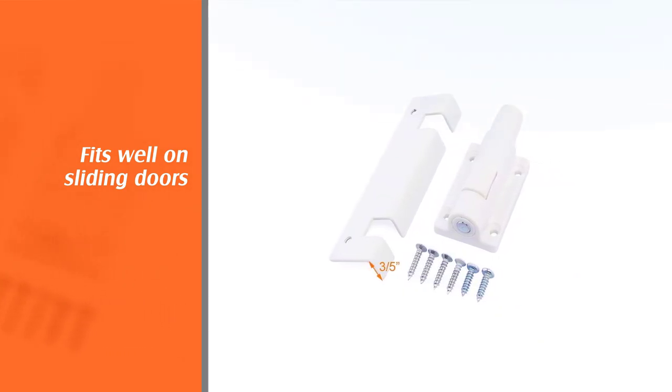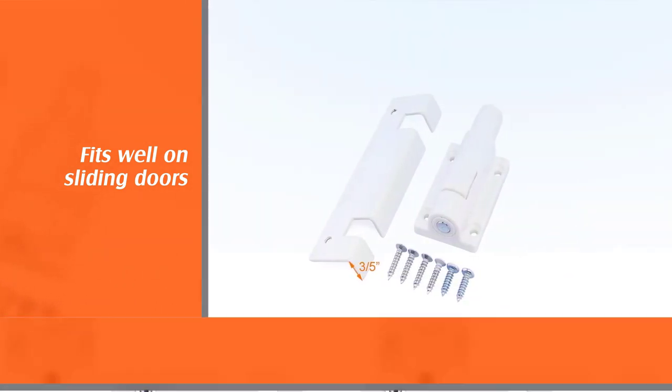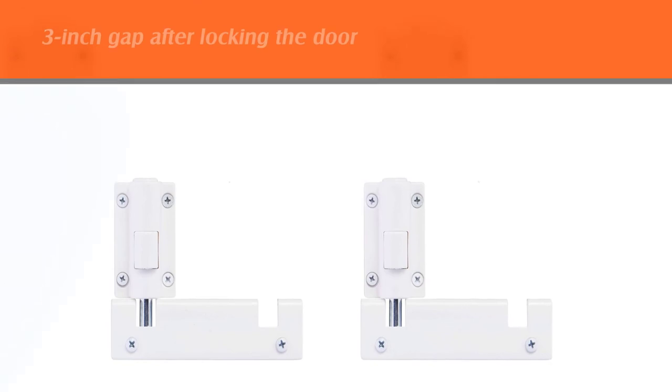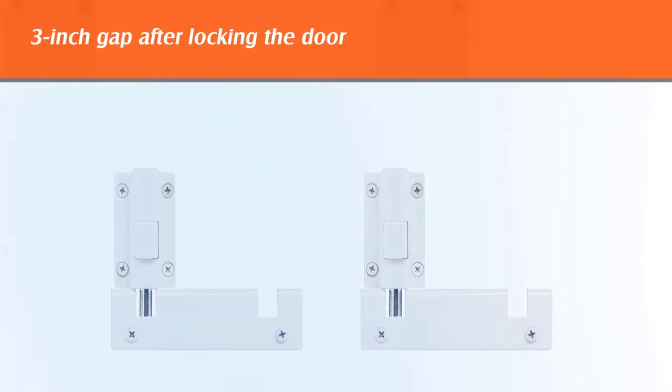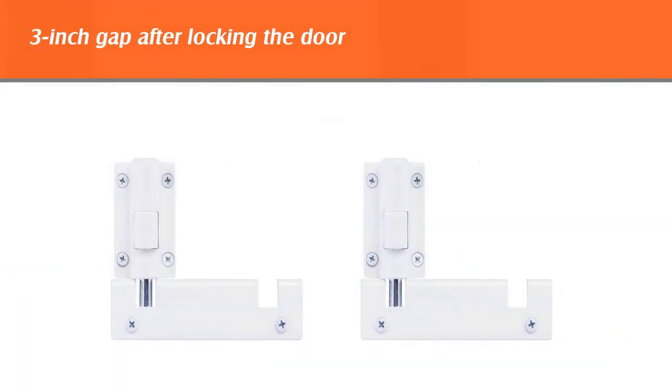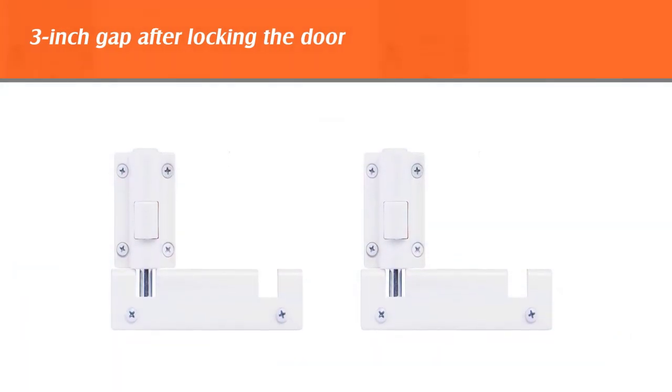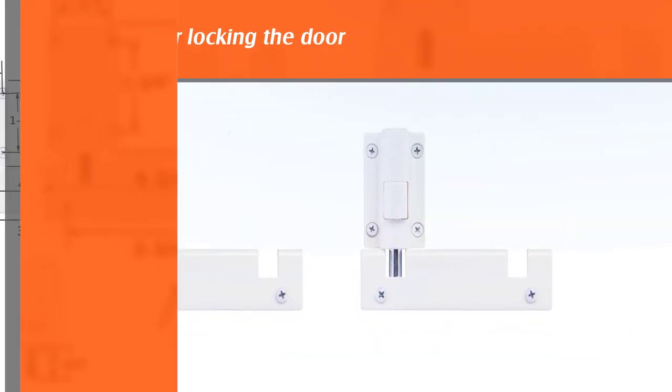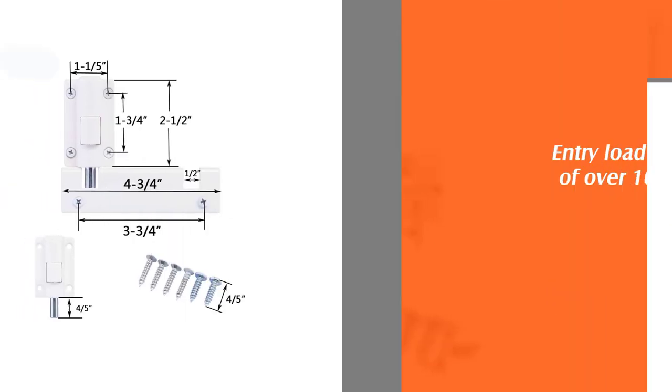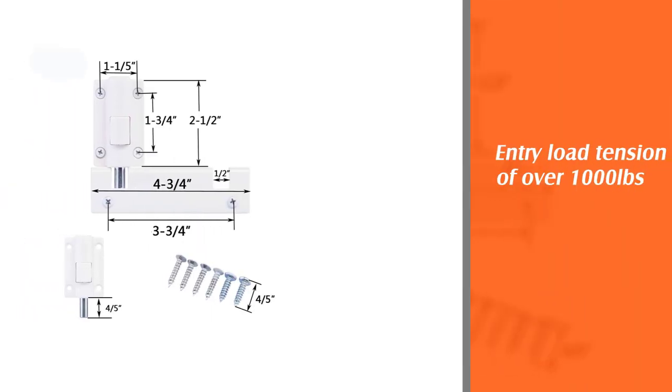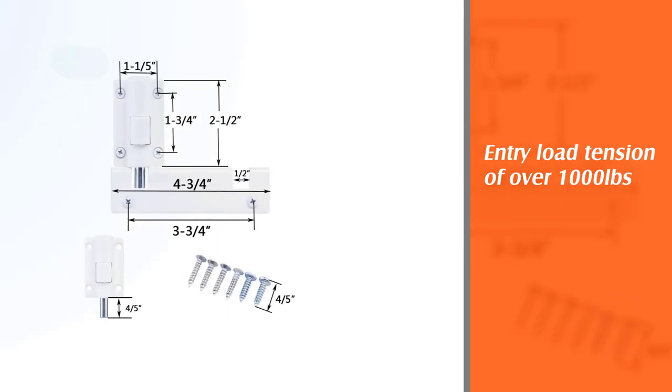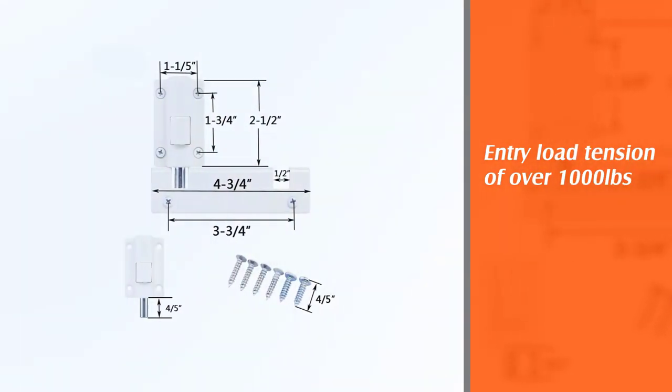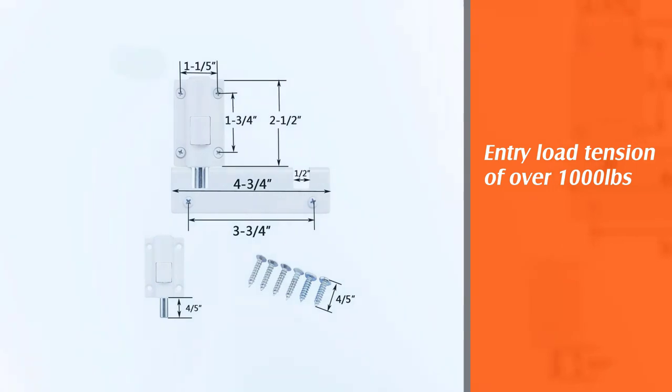This door lock lets you have a three inch gap after locking the door. The gap helps to ensure proper ventilation. With forced entry load tension of over 1,000 pounds, this sliding door lock can protect your belongings and family to some degree.